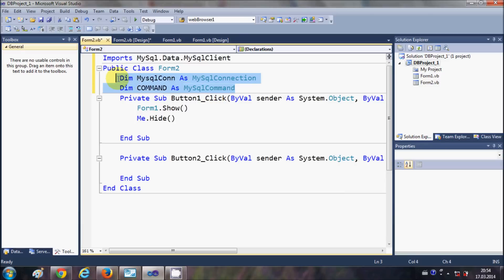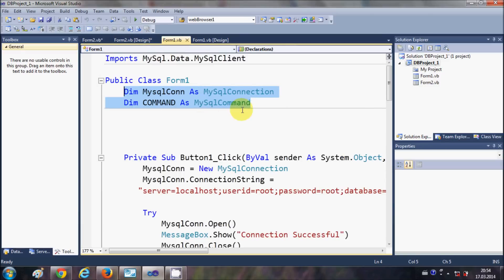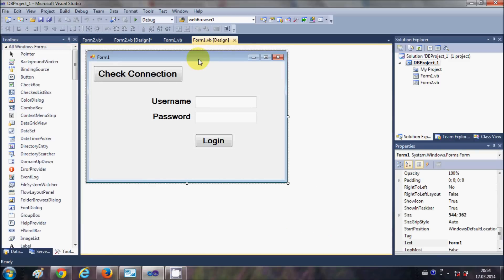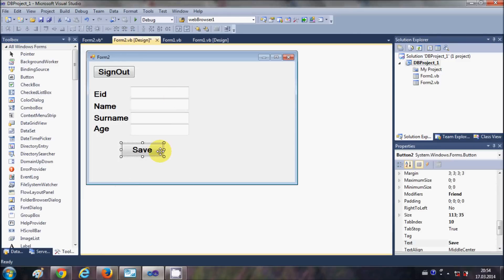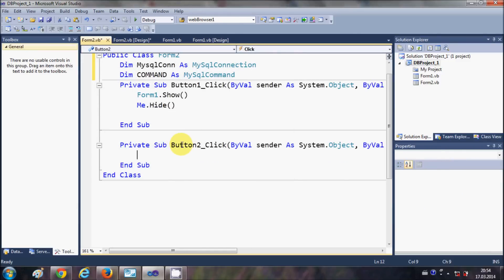Just add these two lines as you have done in Form1. If you don't know how I have added or used these things, you can watch my last videos to understand. Now in this button click event I want to write the code.